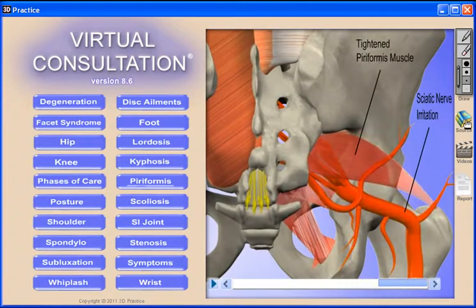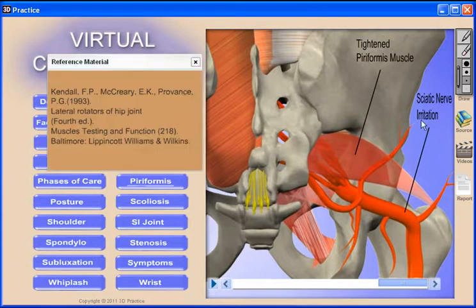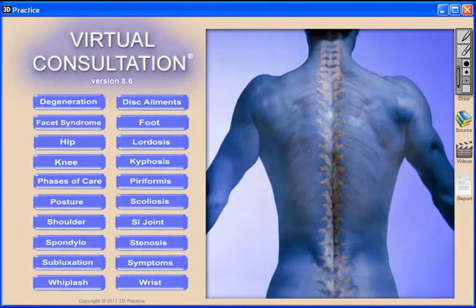We also provide the reference information for our animations for those skeptical patients.